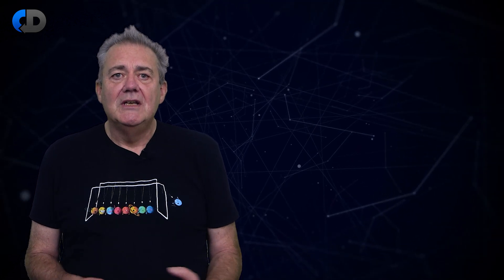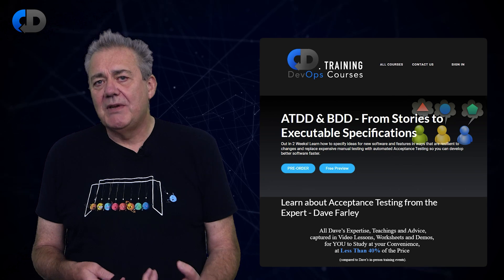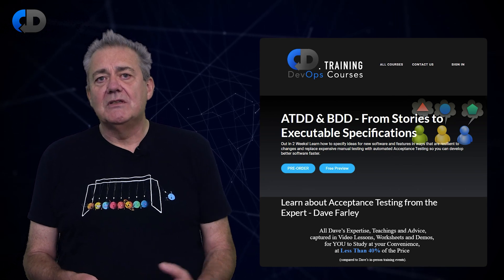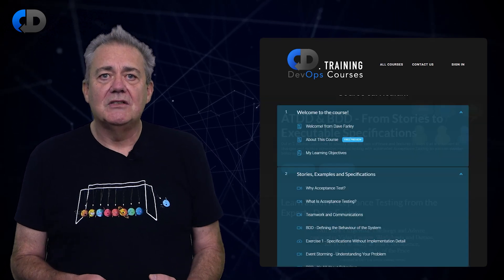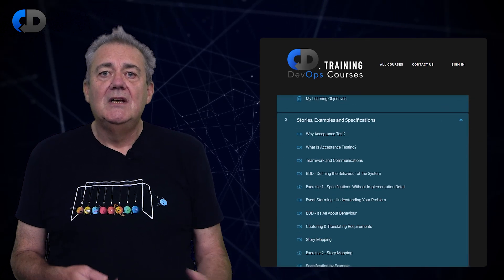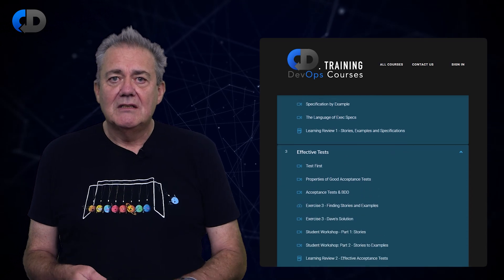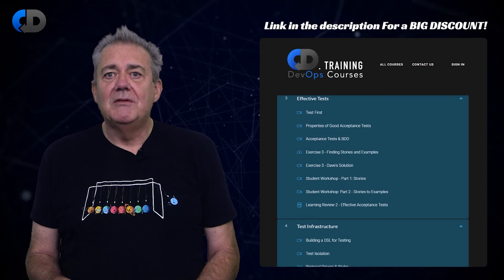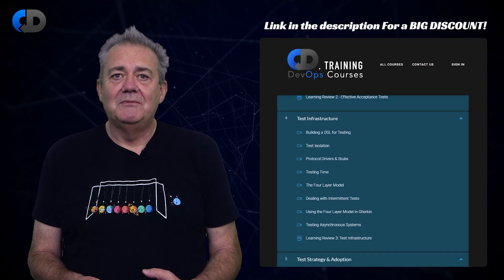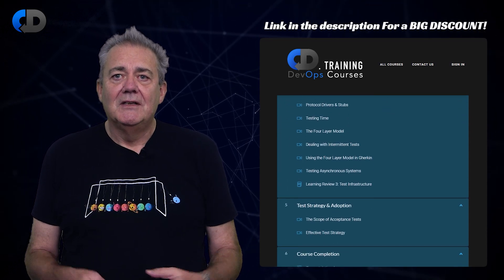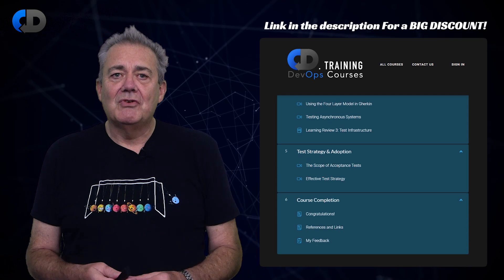This episode explores one idea that we explore in a lot more depth in my new training course on Acceptance Test-Driven Development and Behavior-Driven Development: Stories to Executable Specifications. This course is on sale in pre-order now, so this is a great time to buy it — it's a big discount. There's a link in the description below.